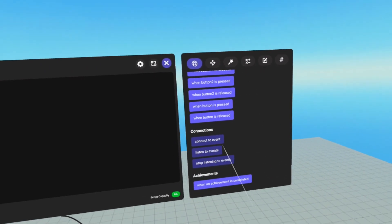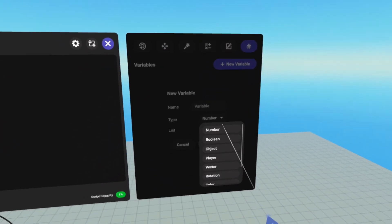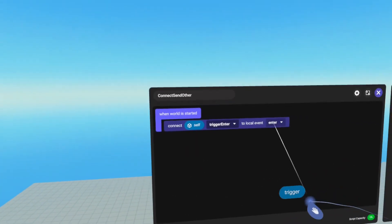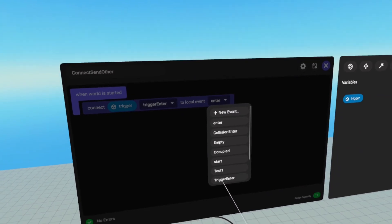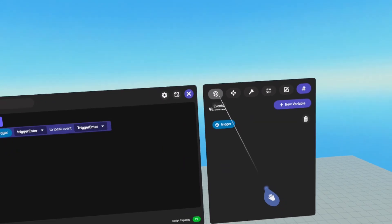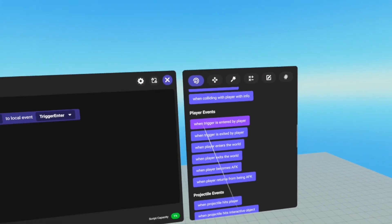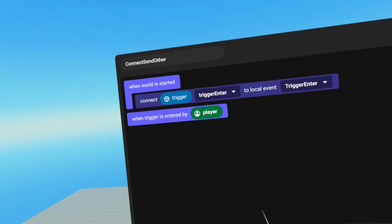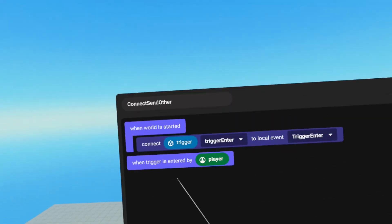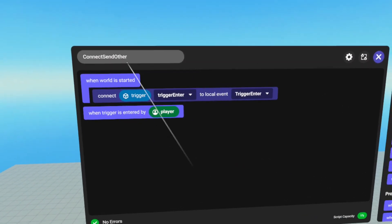We go to events, scroll all the way down, and grab connect to event. We need a reference to the trigger so we can connect to that object's events. We'll call it trigger, grab it, and drag it in. We're going to connect to the trigger enter event and call it trigger enter. Since we're only connecting to one trigger, we can use the built-in trigger event. If we were connecting to multiple, we would have to create custom events. We go up to when trigger is entered by player. Essentially, connect means we connect to the object — in this case trigger — connect to its trigger enter event, and call our local trigger enter on this script.